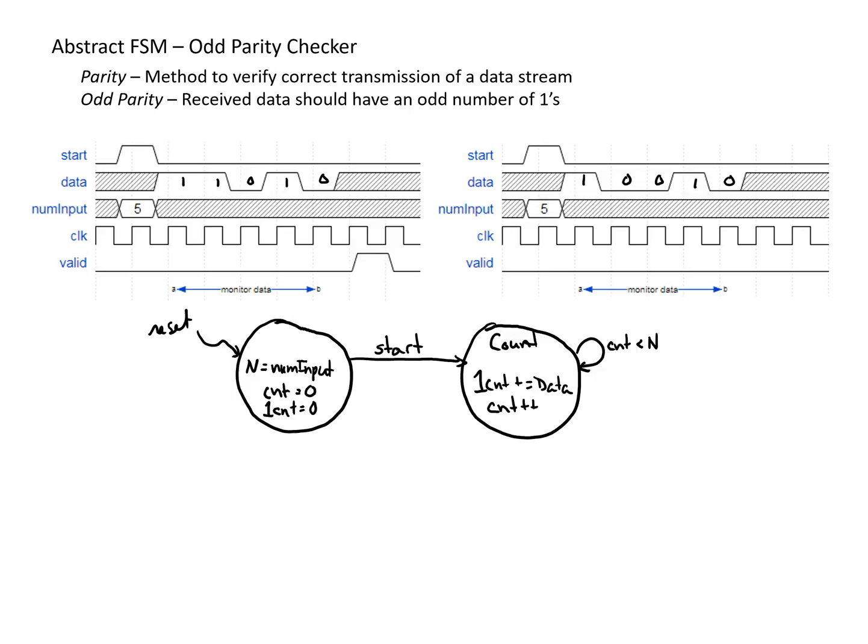And then from here, we're going to keep doing this until count equals n. And then depending, or once this happens, we have two possibilities. Either the one count is odd, meaning that we had a correct case and we want to assert valid, or one count is even, meaning we had an incorrect data transmission and we don't want to assert valid.